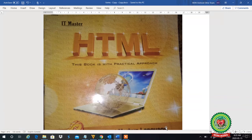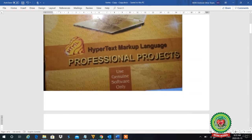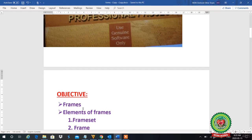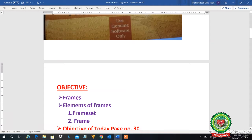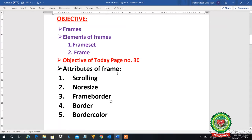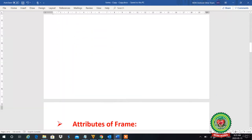Good morning students. Welcome to the class of HTML. In the last lecture we discussed frames and different elements like frameset and frame. Today we will cover page number 30, and our topics will be attributes of the frame: scrolling, no resize, frame border, border, and border color.